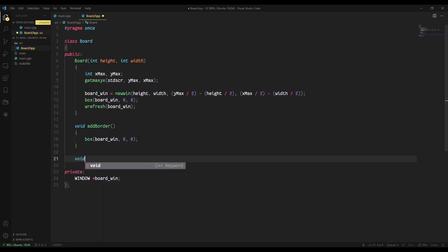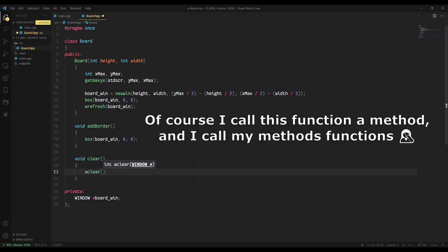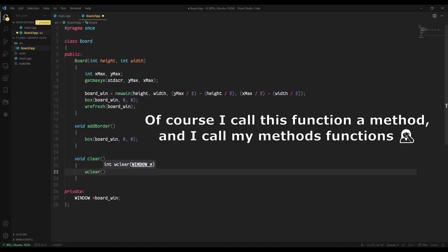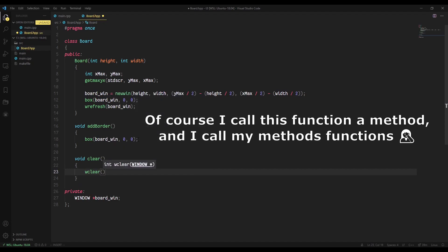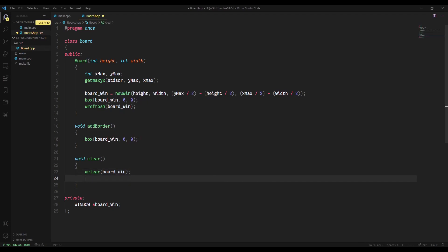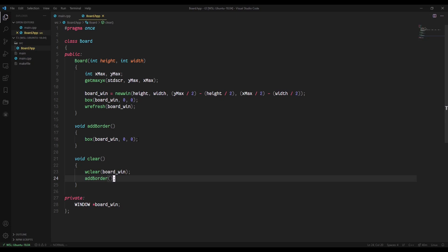We're going to create another function called clear. Now what this function is going to do is it's going to run the wclear method provided by ncurses, which we're going to pass it board_win. And that's basically just going to clear the whole window. And then whenever we clear our board, we actually want to re-add the border in. So we're going to make a call to add_border after we cleared the board. That basically just makes it so the inside of the board is cleared. So for instance, maybe there's a game over or something and we want to clear the board. That's what this clear function will do.